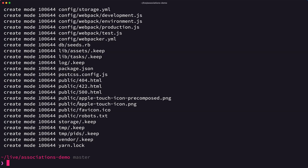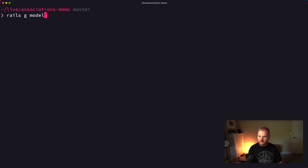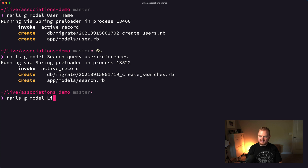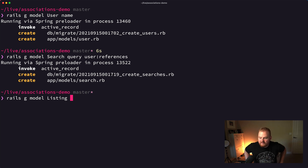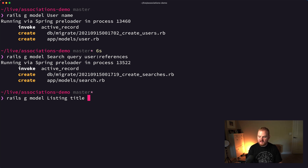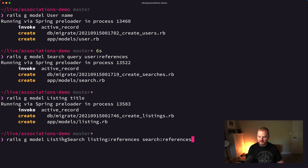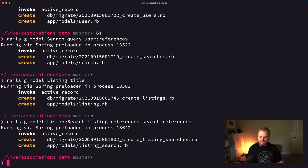Let's look at how this is actually done. I've got a Rails app already started. I'm going to say rails g model User with a name attribute. Then rails g model Search with a query attribute and user references — the search is going to belong to a user. Separately, we want to say rails g model Listing first, so that when we create the listing_search model it can refer back to the listing. Finally, rails g model ListingSearch with listing and search references.